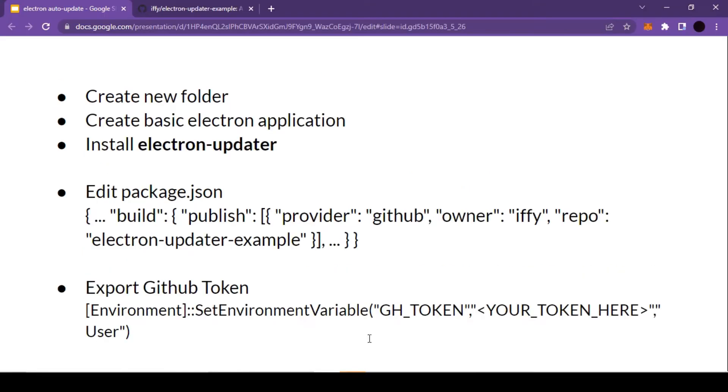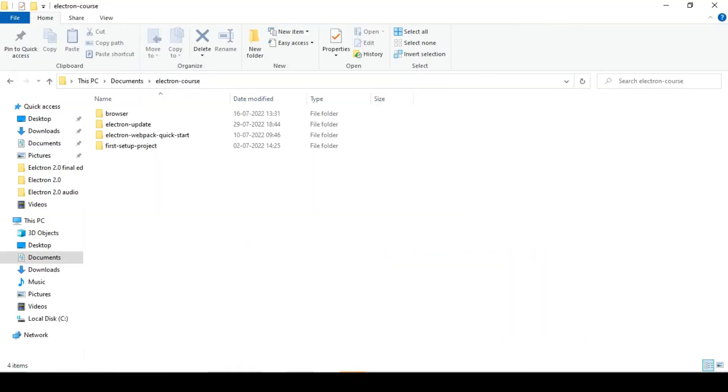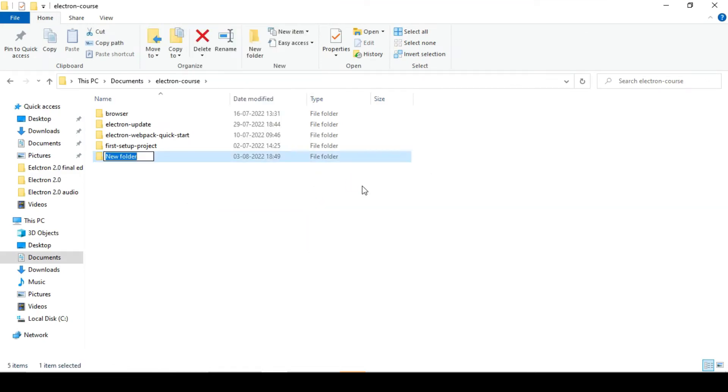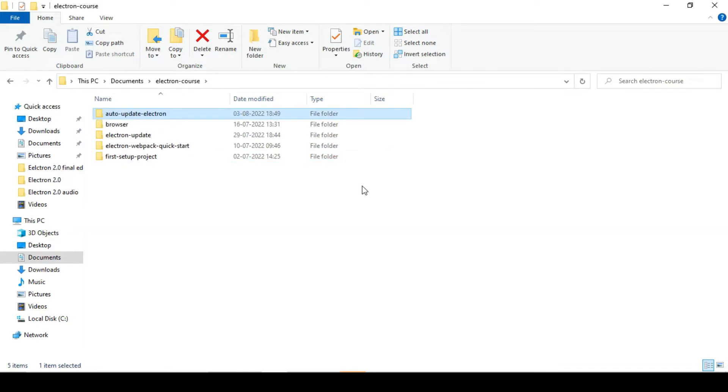In this case I will start with creating a new folder in our local machine. Let's quickly go inside of our working directory and create a new folder for our new project, and I am going to give it a name 'auto-update-electron'.